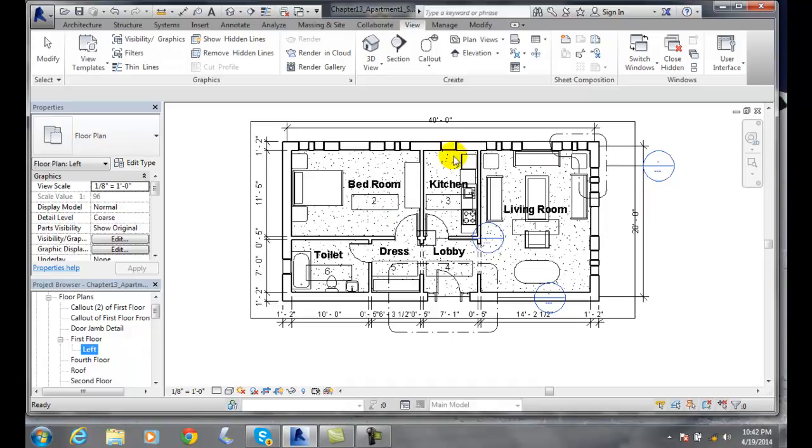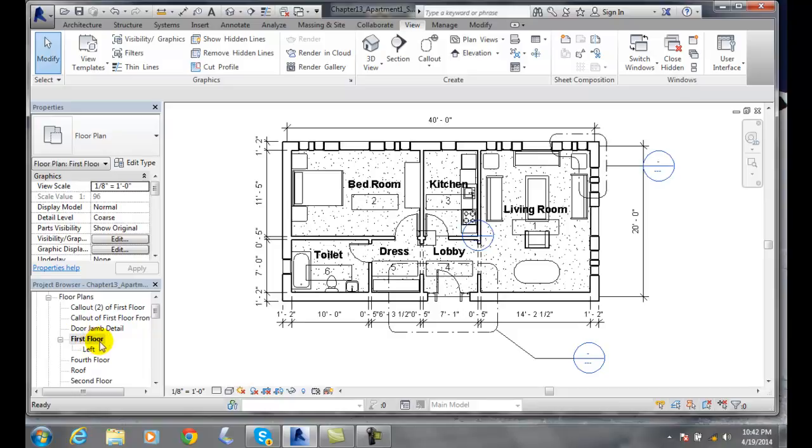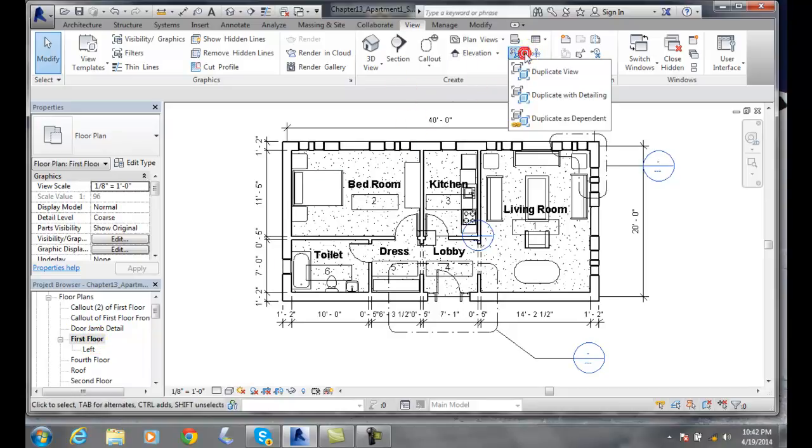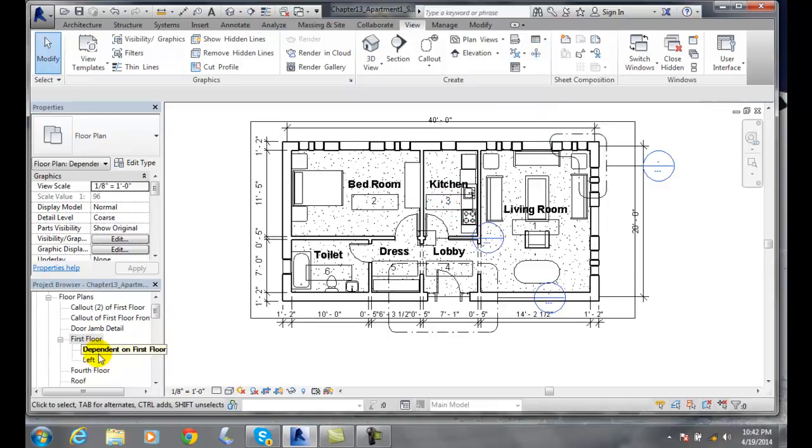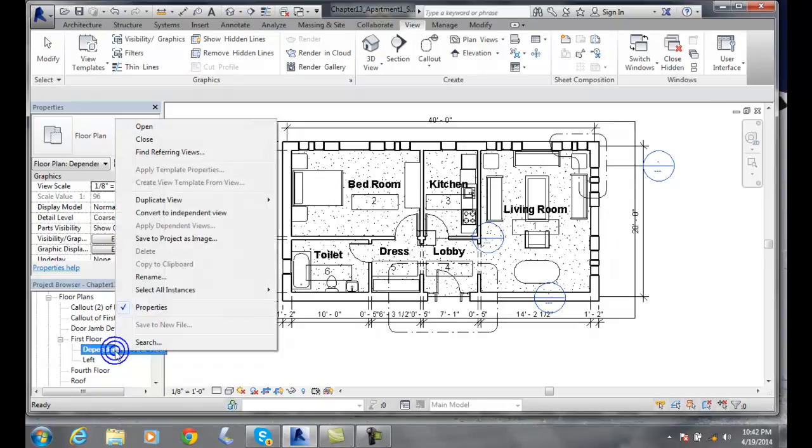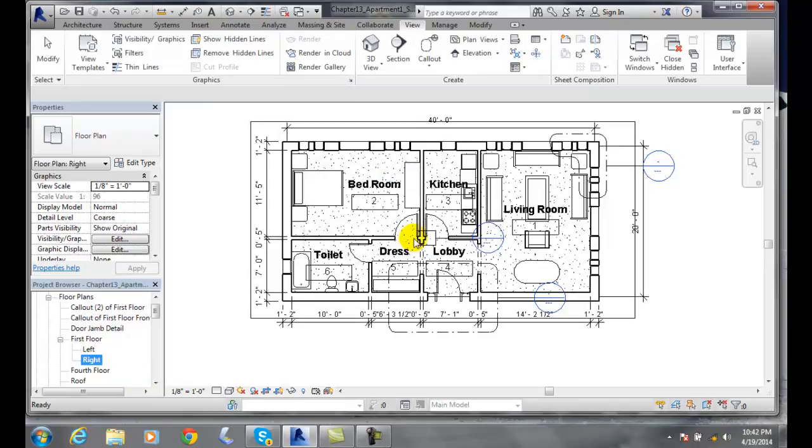And before I do that, I'm going to go up to the first floor again. Double click on it. I'm going to go over to my create. And I'm going to go to duplicate as dependent. I'm going to create another one. And I'm going to click on this. Right click. Say rename. And I'm going to call this right. And I'll say OK.